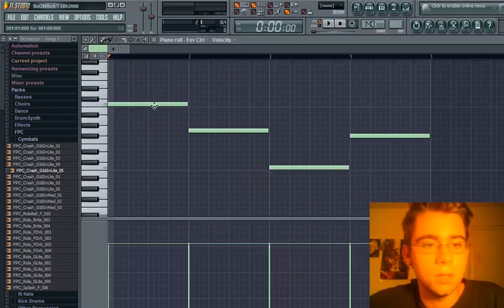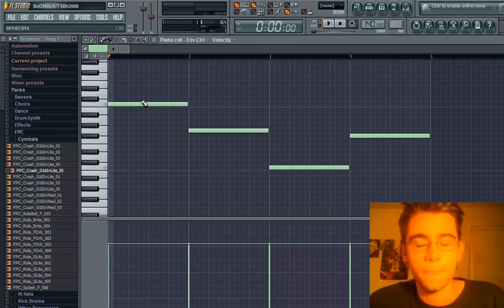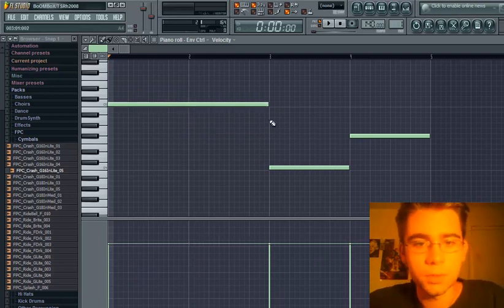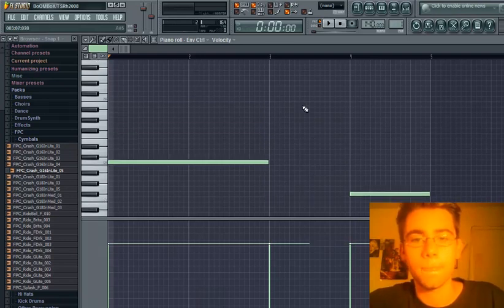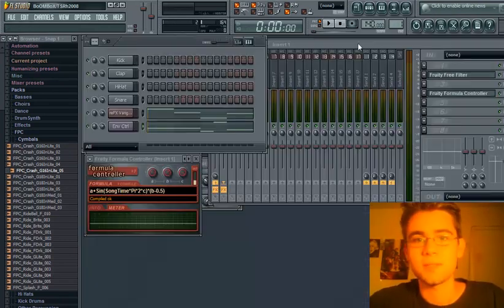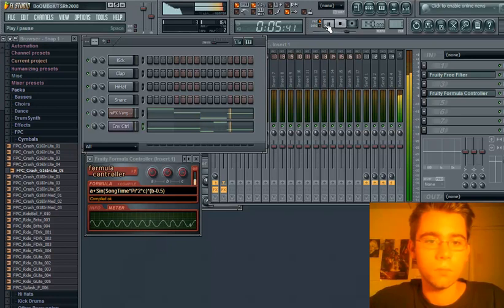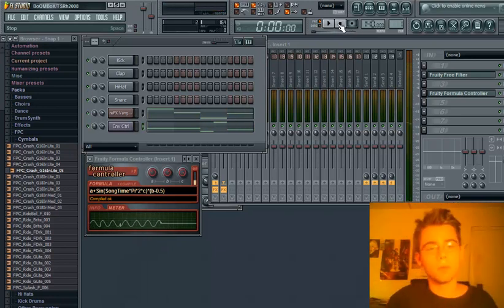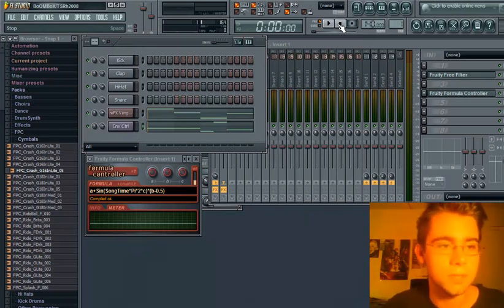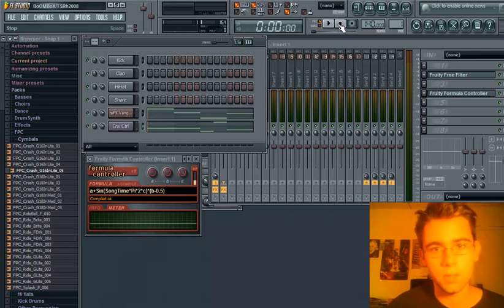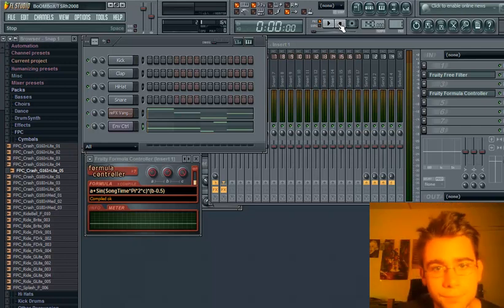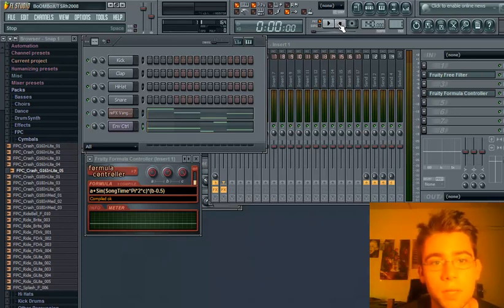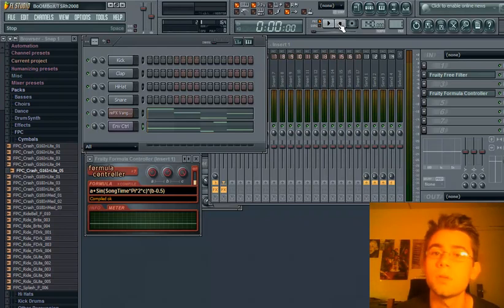So that's the most basic. You can change the notes in the envelope controller for a more interesting sound. Let's see how that sounds. Okay, that's basically it for how to make a wobble bass noise, and also how to change the rate of frequency modulation, depending on the note you want to play, or depending on the position of the song.